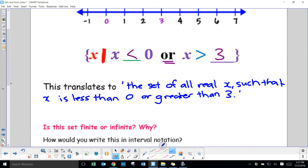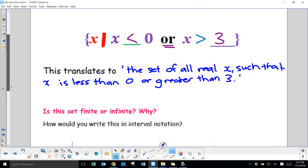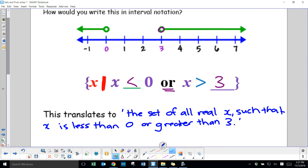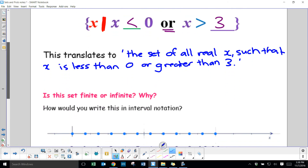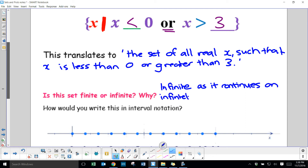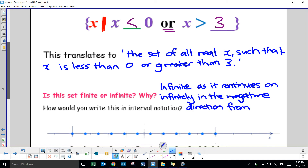Is this set infinite or finite? It's an interesting question, because it doesn't go on infinitely between 0 and 3. But it does go on infinitely in the negative direction from 0 and in the positive direction from 3. So to some extent we can say it is infinite — it continues on infinitely in the negative direction from 0 and the positive direction from 3.